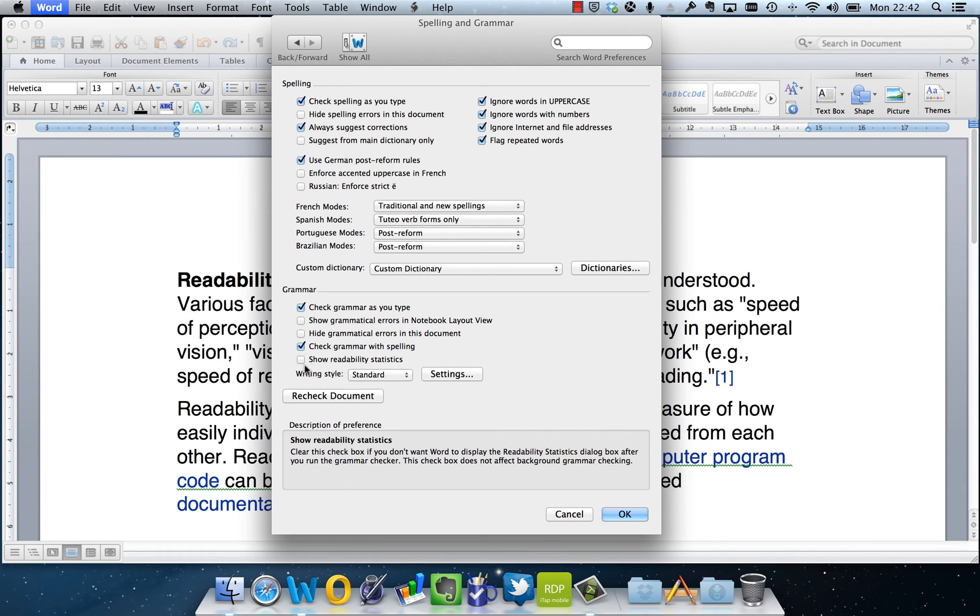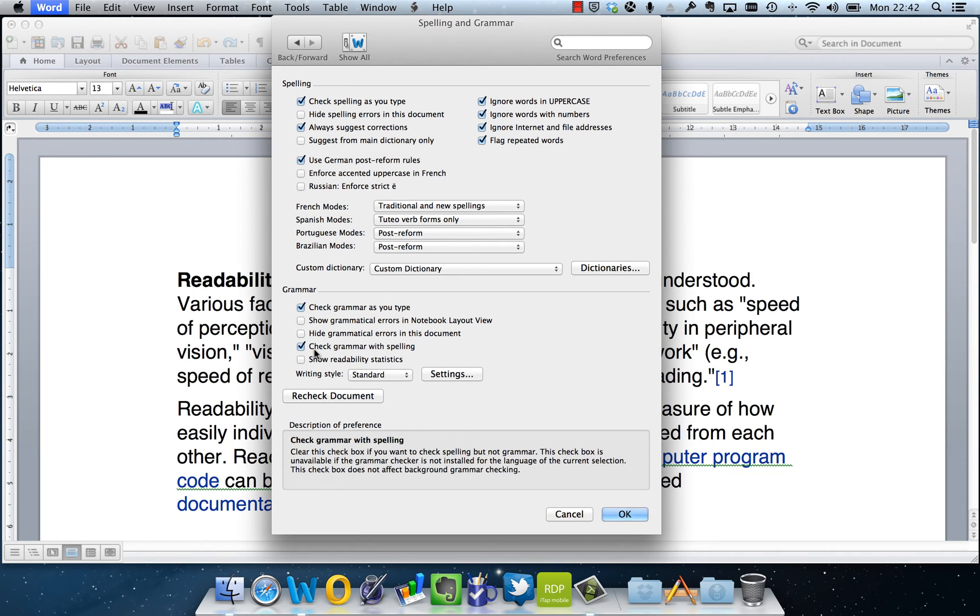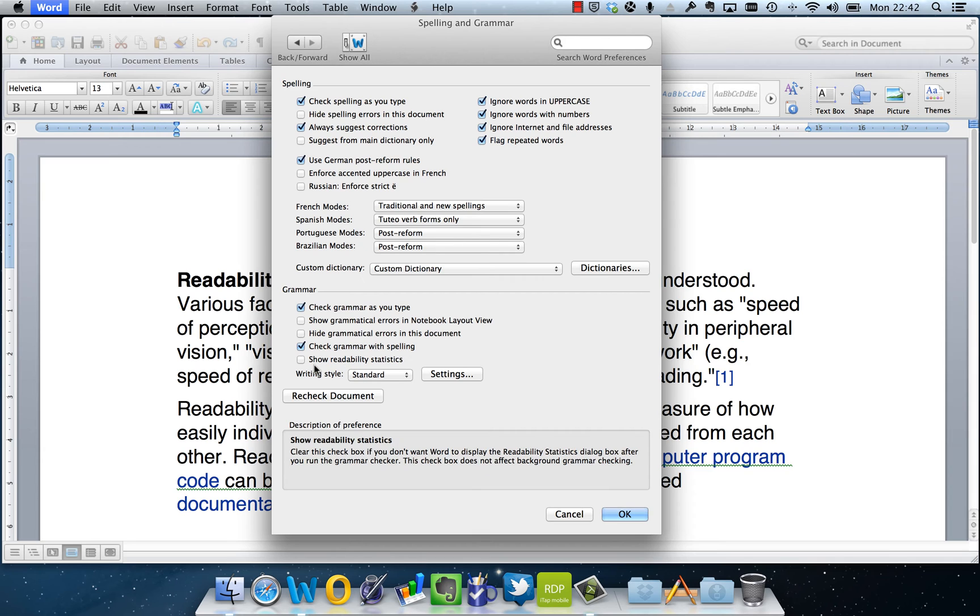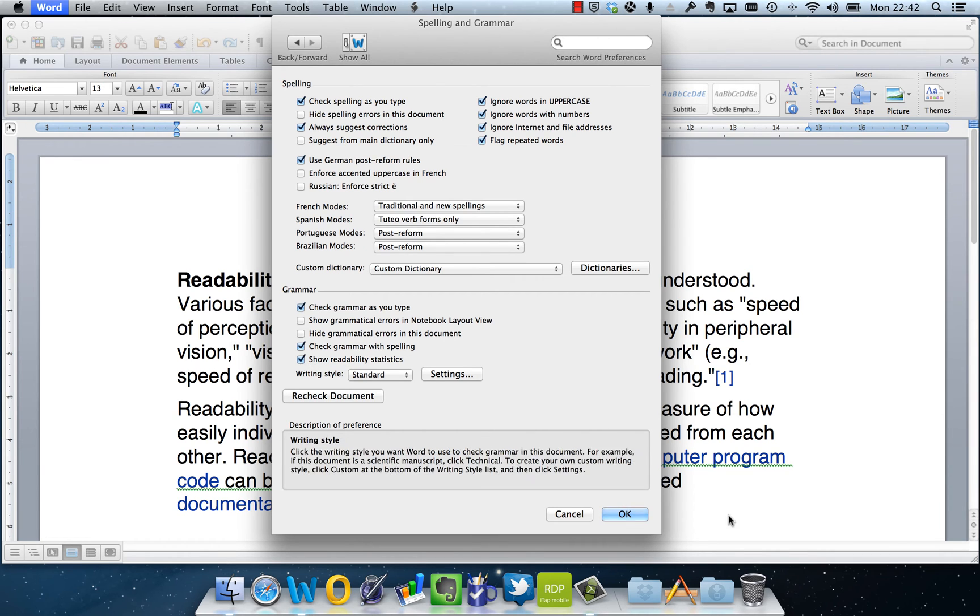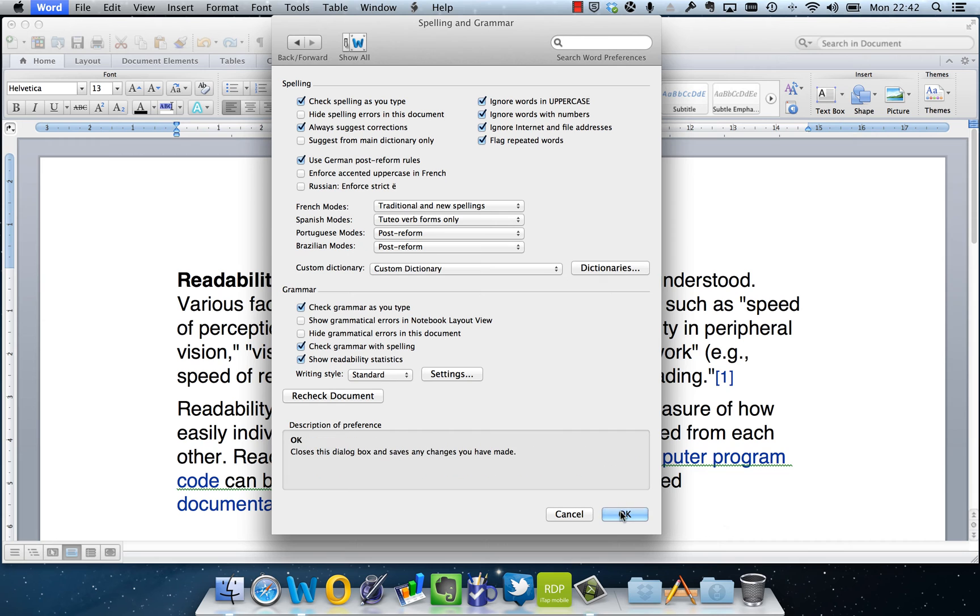So if this isn't ticked, we need to ensure it is. So we make sure that checking grammar with spelling is selected, and then we tick the box for show readability statistics. And if we click OK on that and then run the spelling and grammar check again...